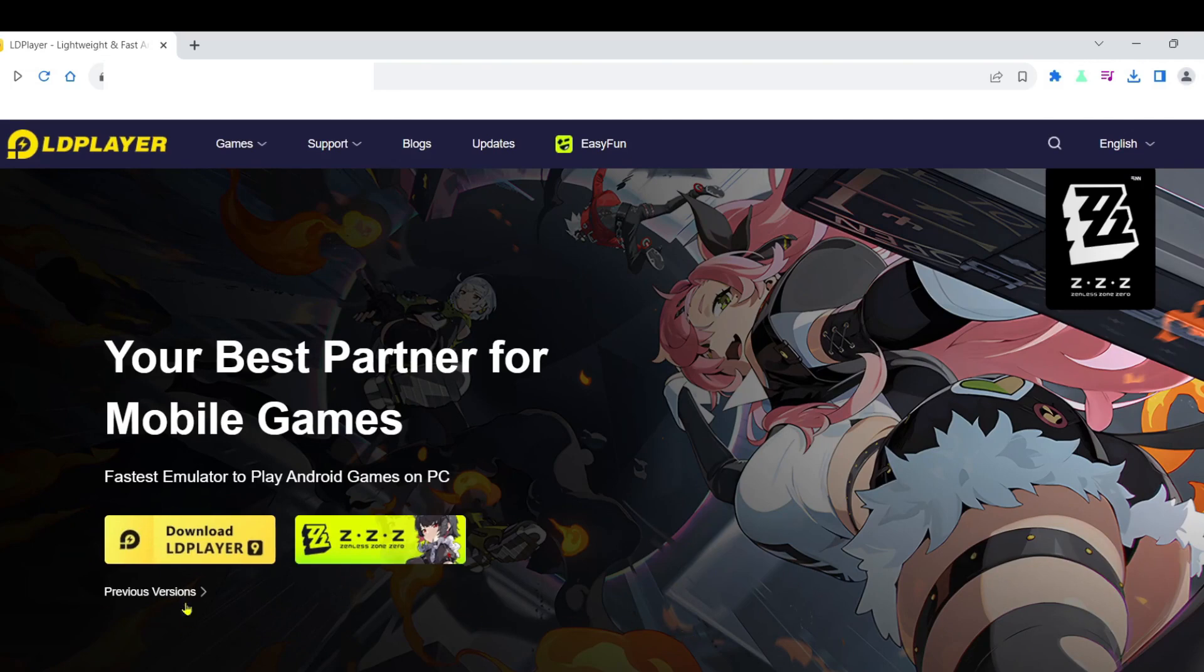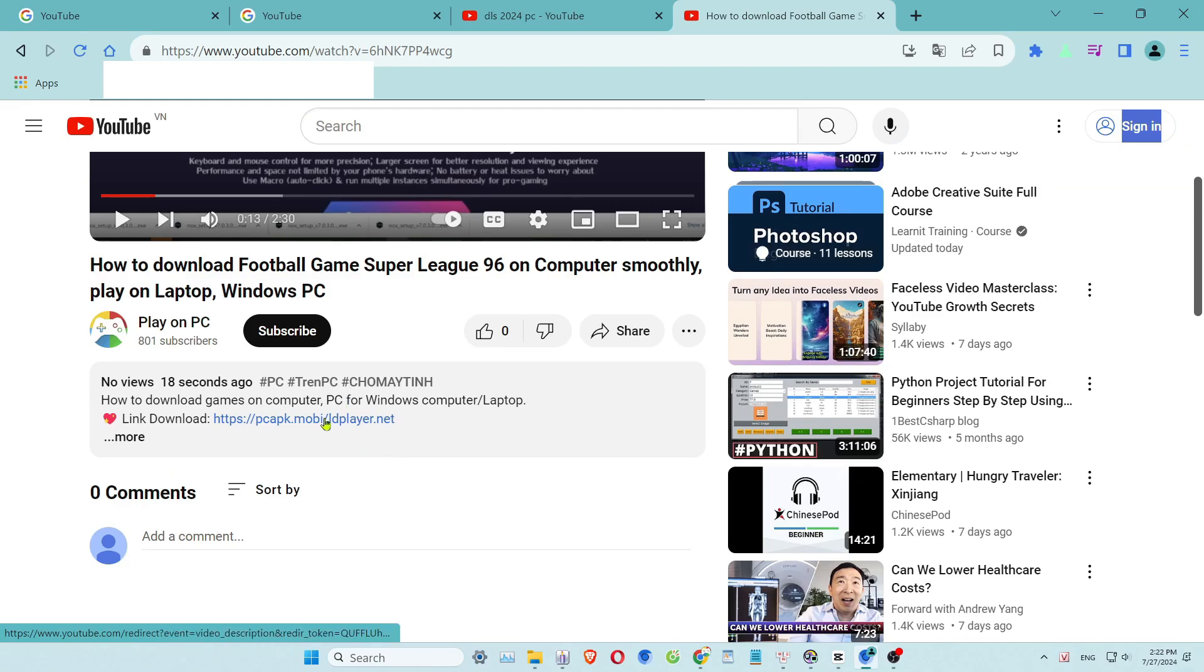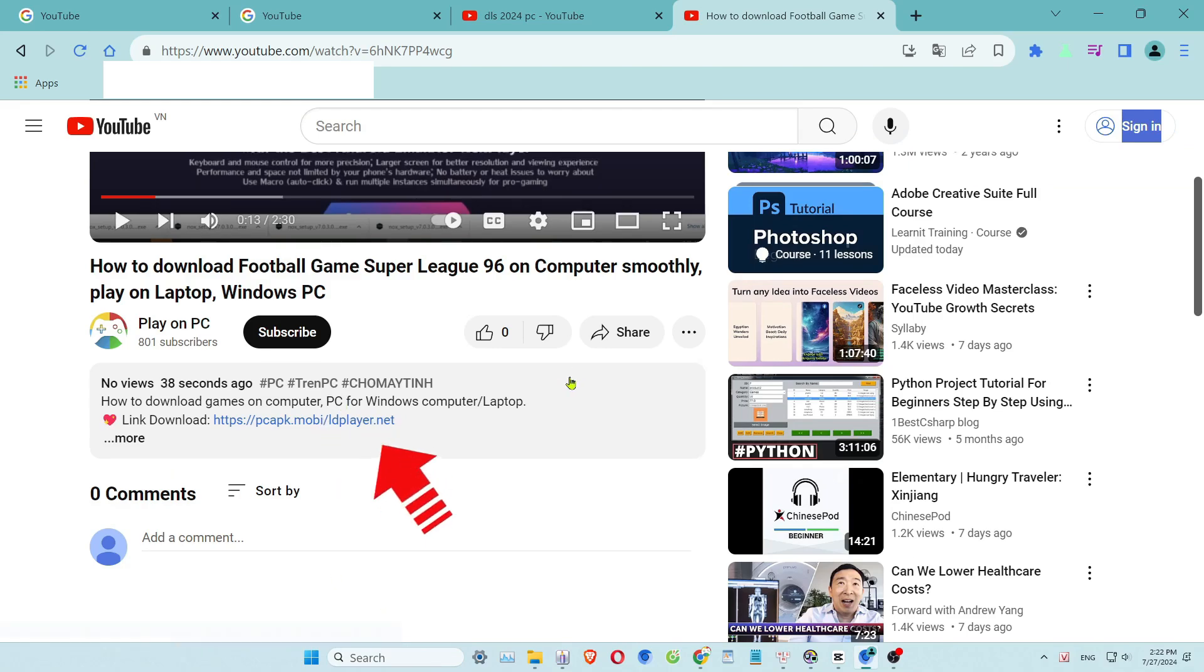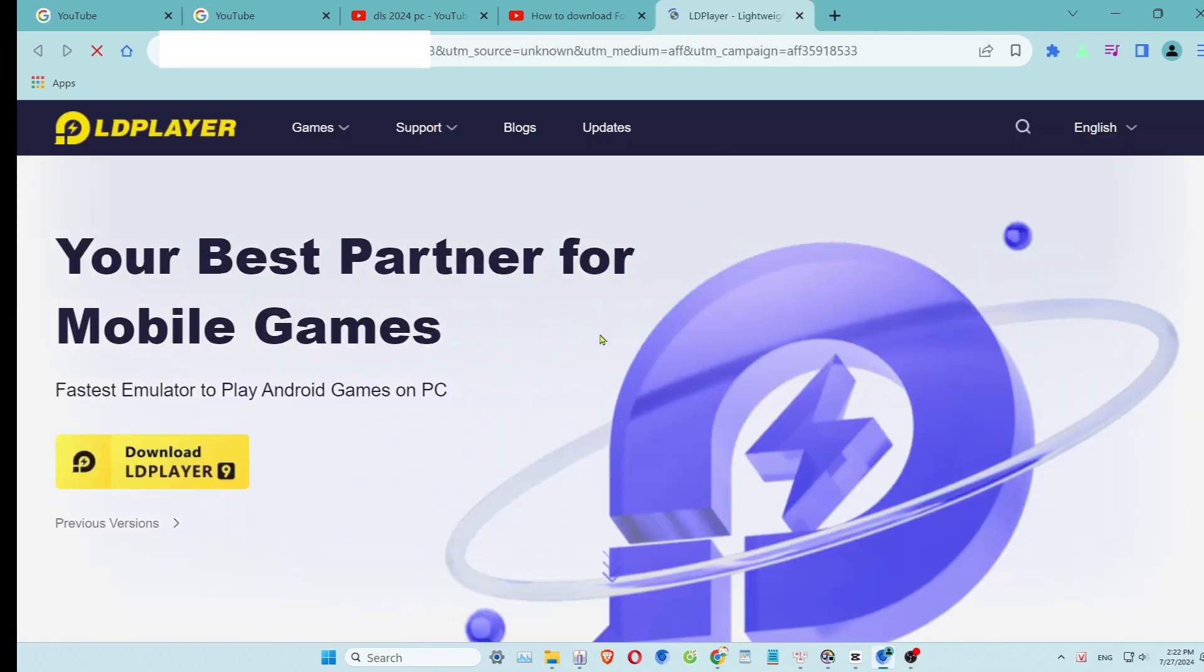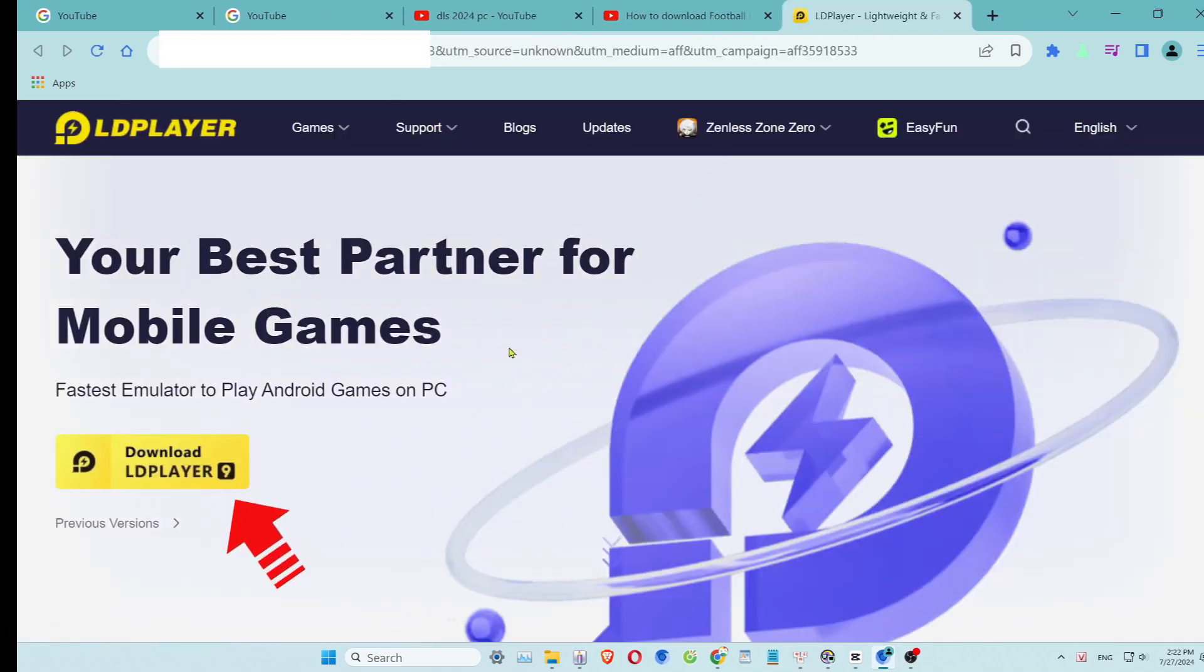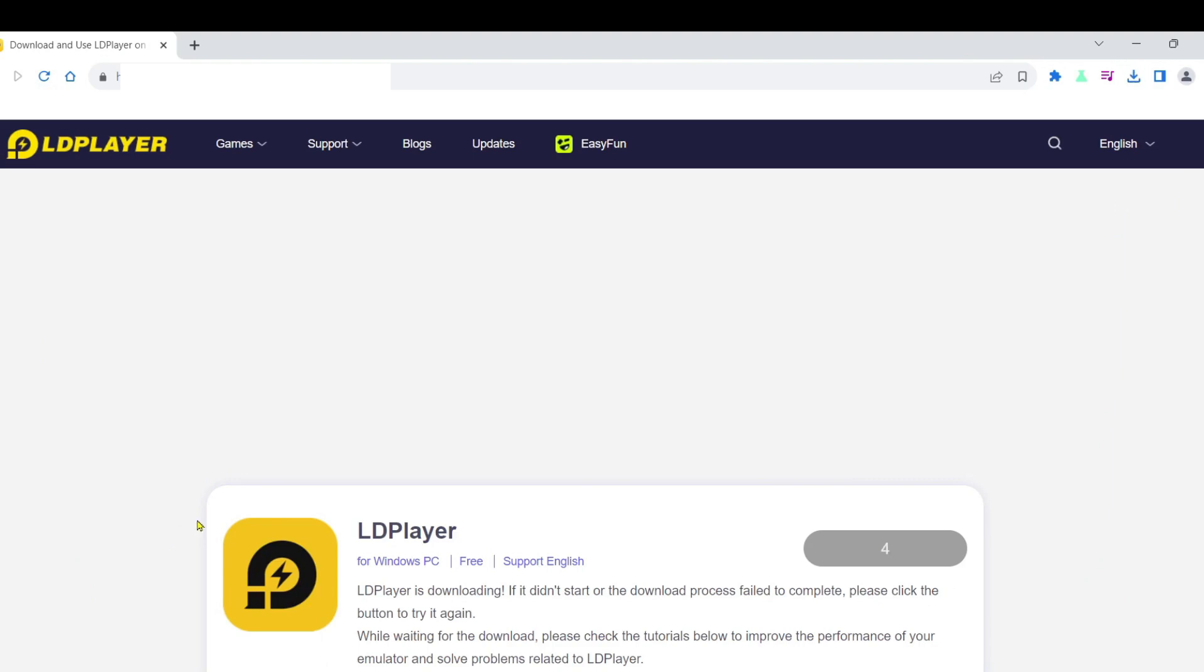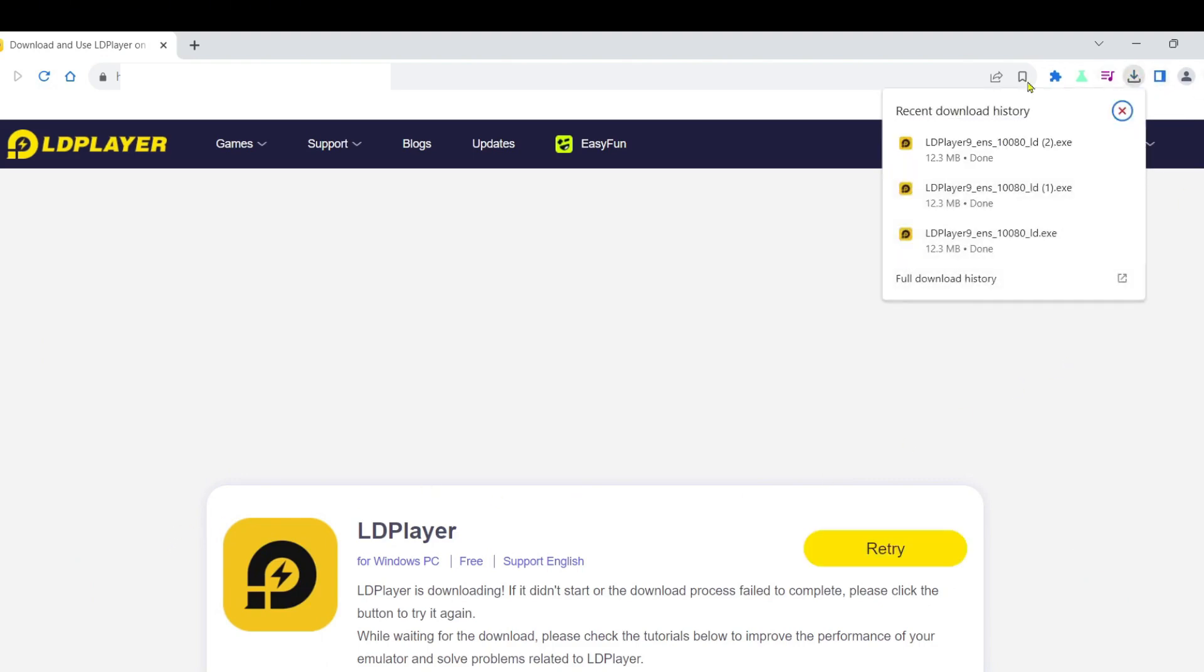Step 1: Download the emulator software. First, scroll down to the description or comments section of this video. You'll find the download link for the emulator software there. Click on the link to access the website. On the website, look for the download button and click it.